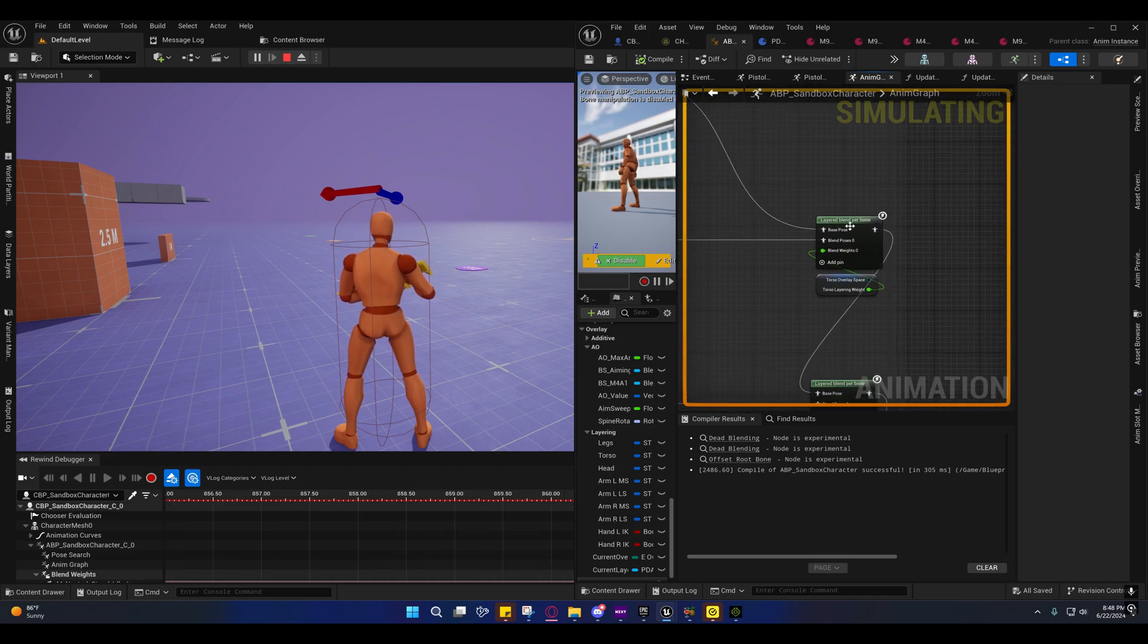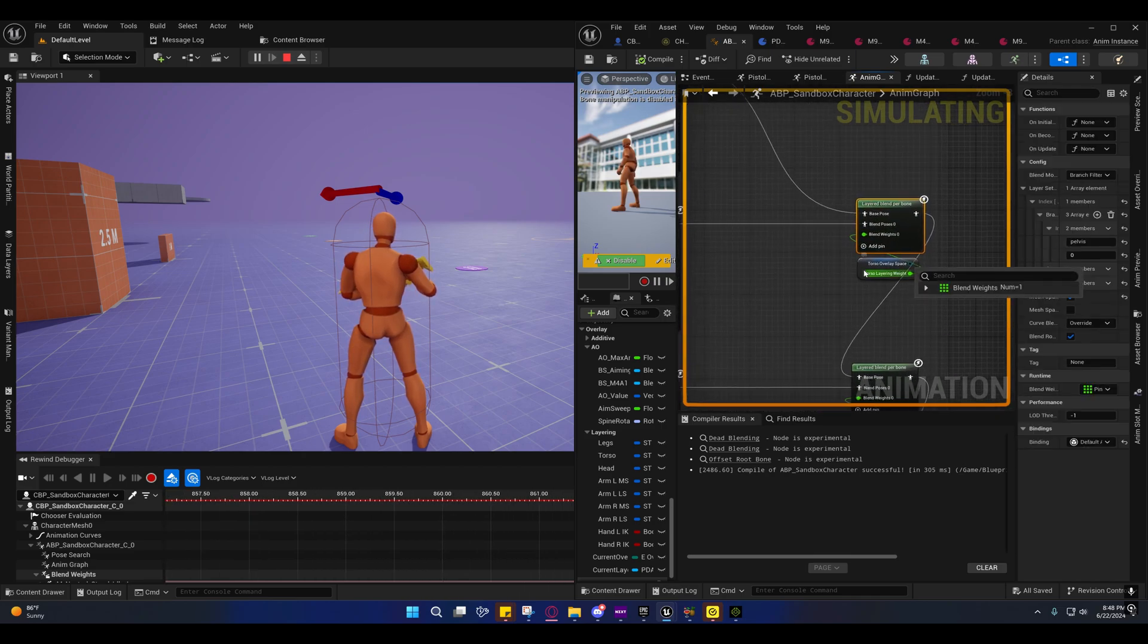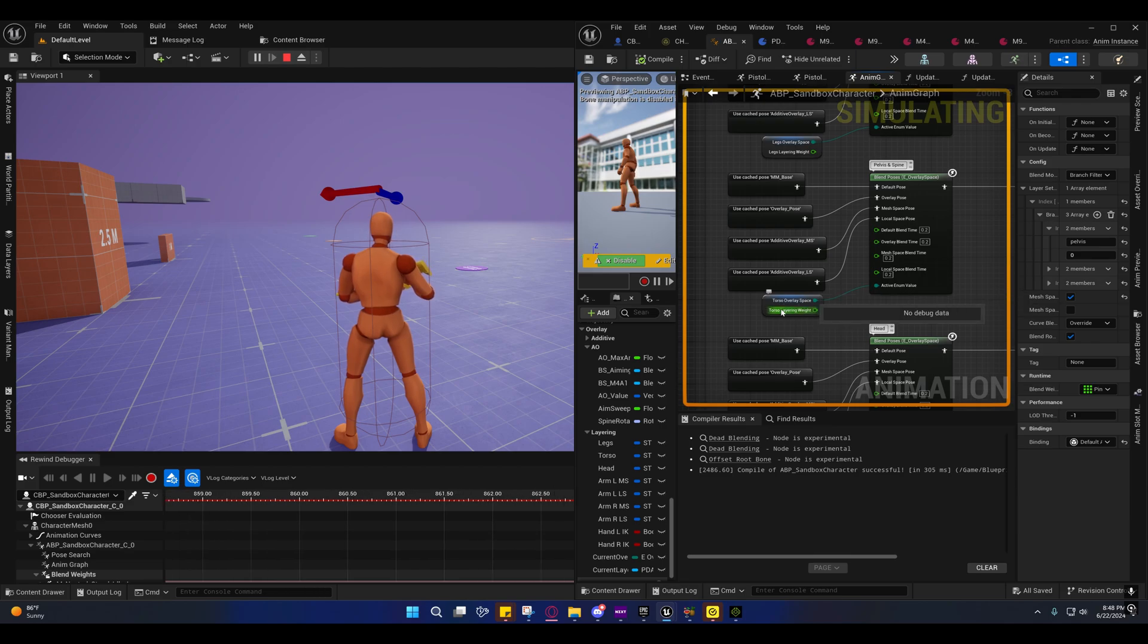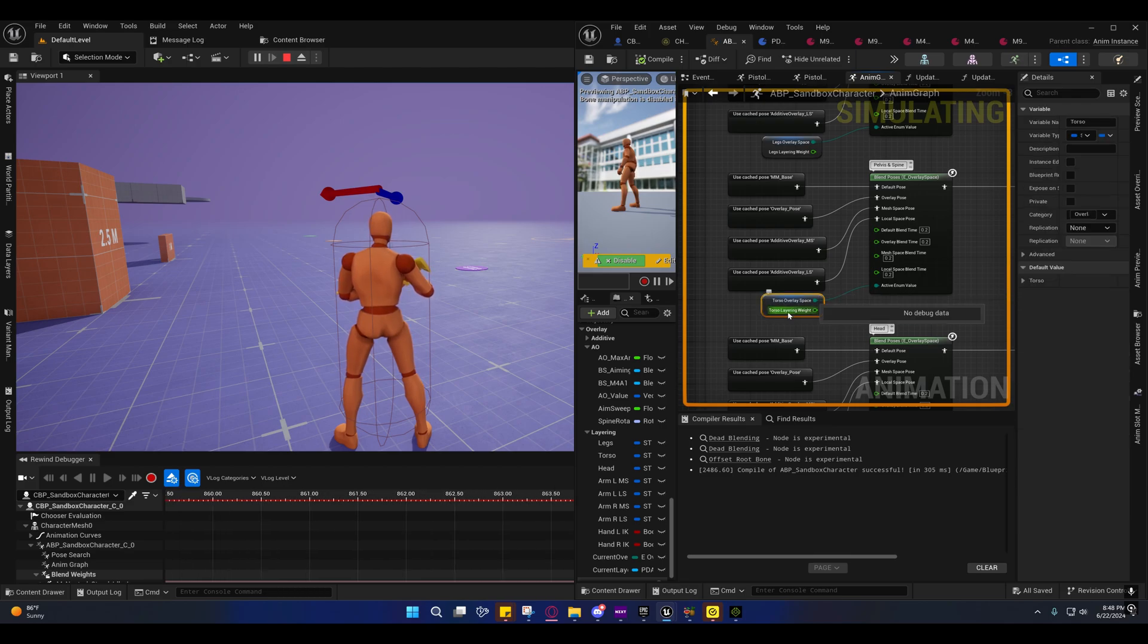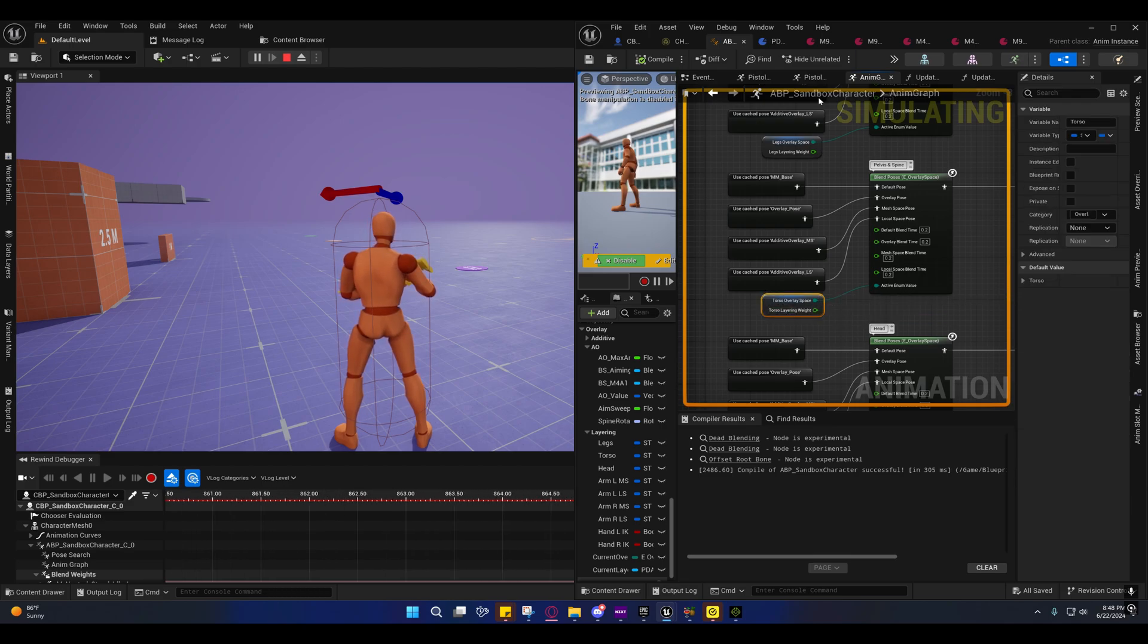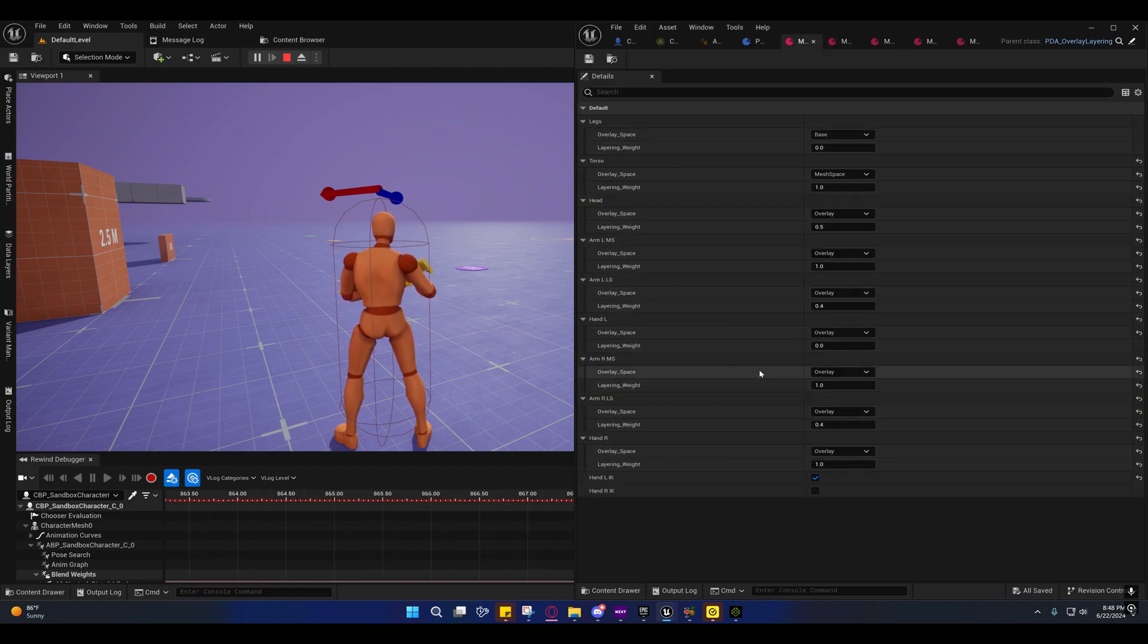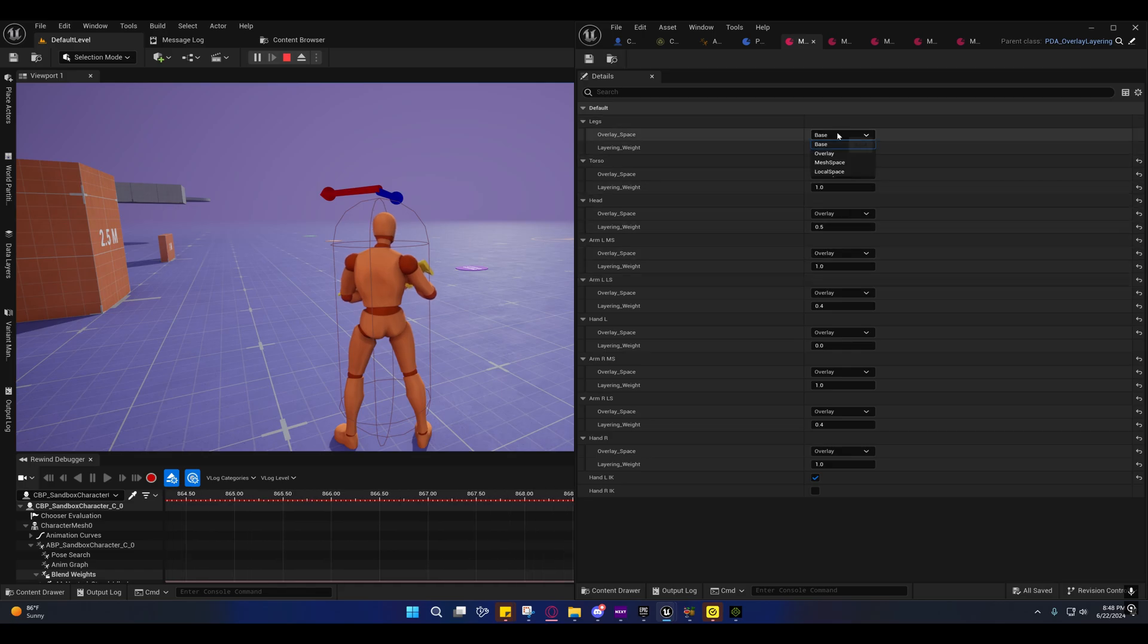And then it chooses one of these based off of that enum value. Over here, it's setting the weight based off of the layering weight that we set inside of our data asset.